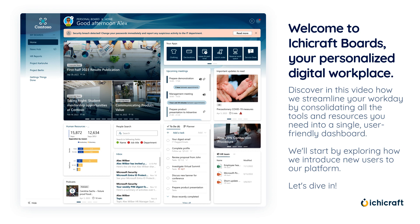Welcome to IchiCraft Boards, your personalized digital workplace. Discover in this video how we streamline your workday by consolidating all the tools and resources you need into a single, user-friendly dashboard. We'll start by exploring how we introduce new users to our platform. Let's dive in.